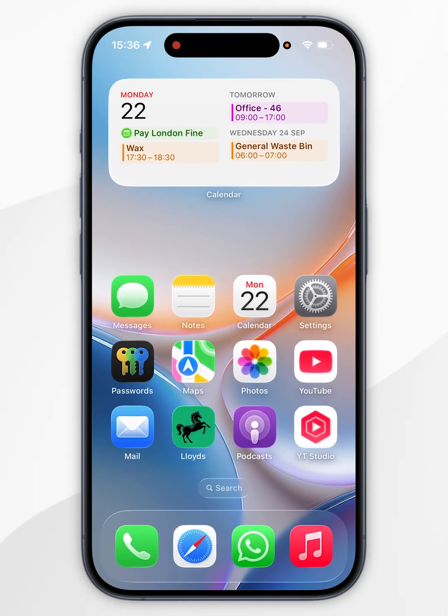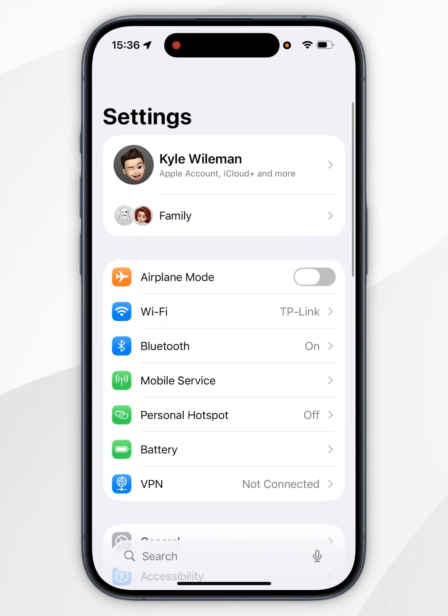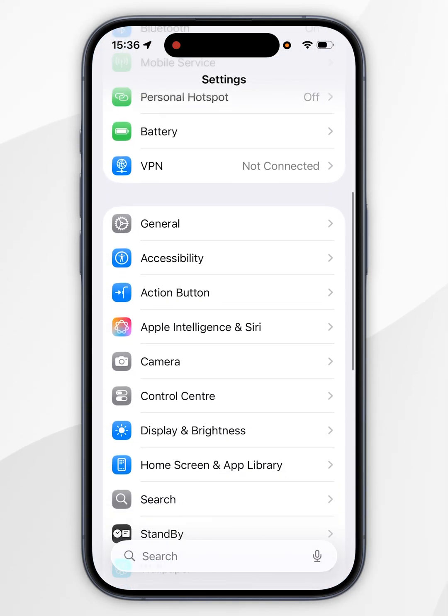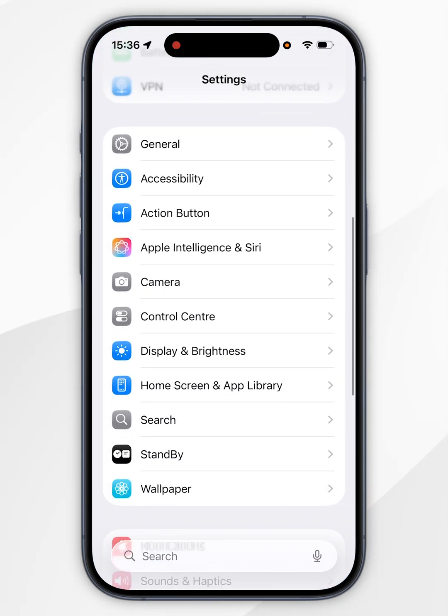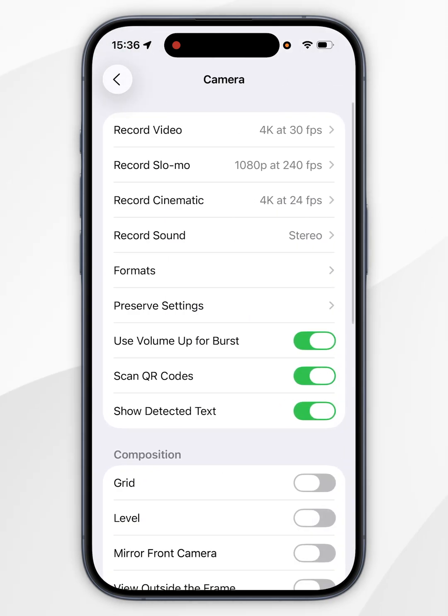Open the Settings app, scroll down to find Camera and tap it, then find Preserve Settings and tap into that.